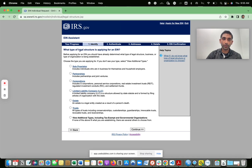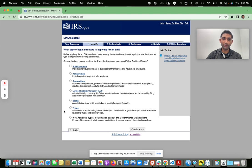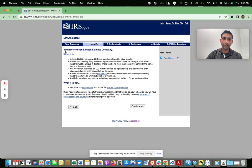Here you pick what type of legal structure you are. If you're not sure, make sure you consult an accountant, a lawyer, or someone who can help you, because you don't want to set this up the wrong way and then have to pay someone to go back and fix it. Let's say you formed an LLC with your state — you'll pick Limited Liability Company. It tells you what a limited liability company is and what it's not.